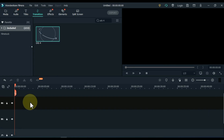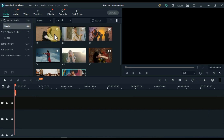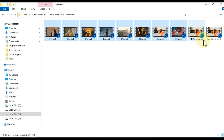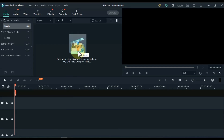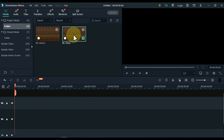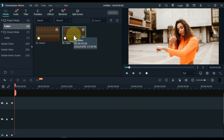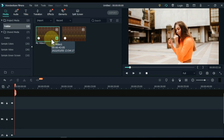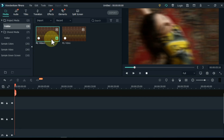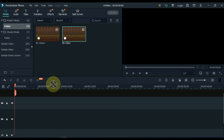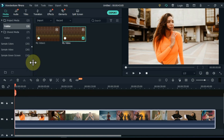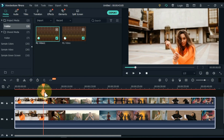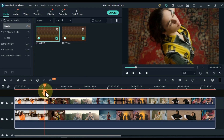Delete everything on the timeline. Now go to the media tab and delete everything from the media. Drag and drop both of the videos that we exported into the media of Filmora. Drag and drop these two videos into the start of two separate tracks. Select both videos and split both videos at the end of each transition.